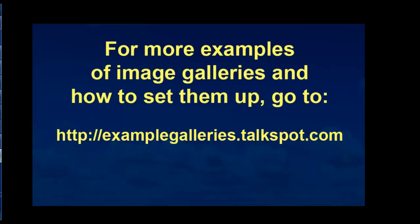For more examples of image galleries and how to set them up, go to examplegalleries.talkspot.com.